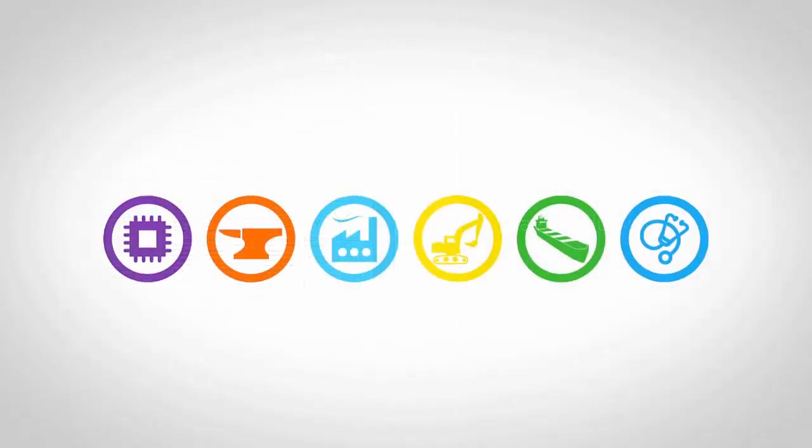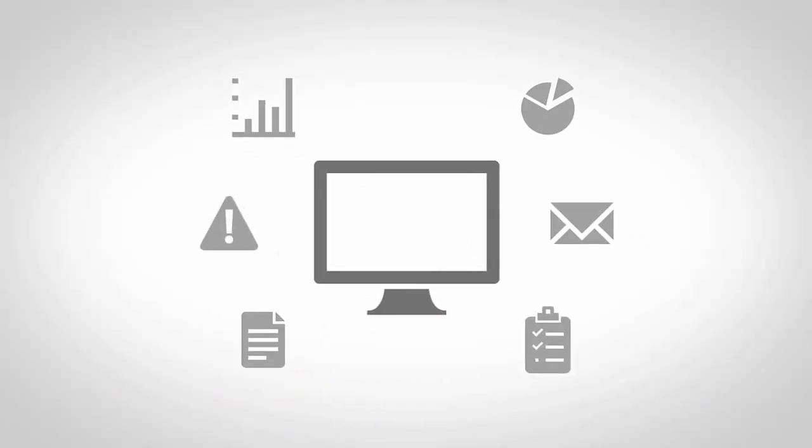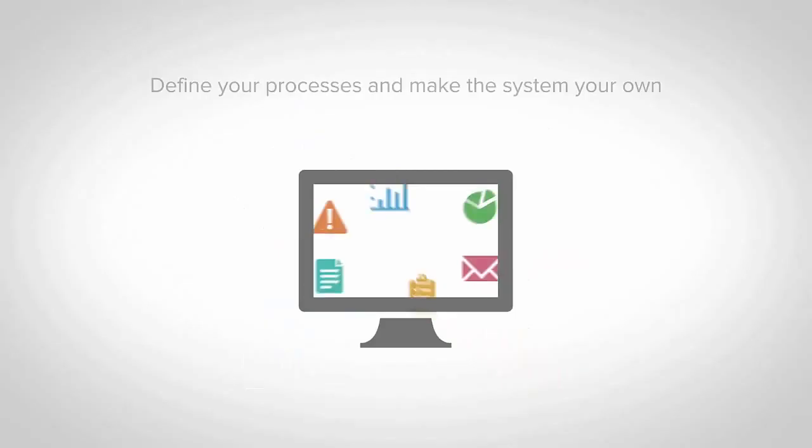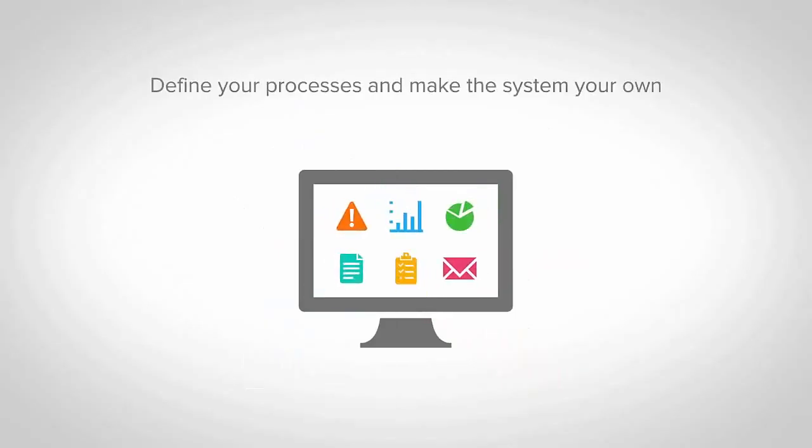Every business and industry is unique, but all too often, ERP software requires you to fit your business to their system, not the other way around. CloudSuite Industrial has the industry requirements built in and empowers you and all your users to personalize the solution and make it their own.